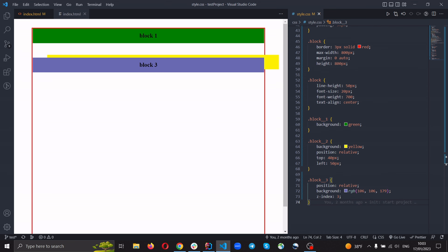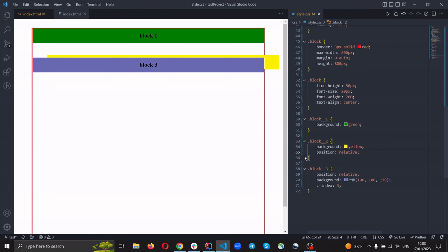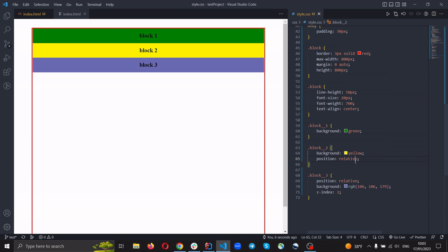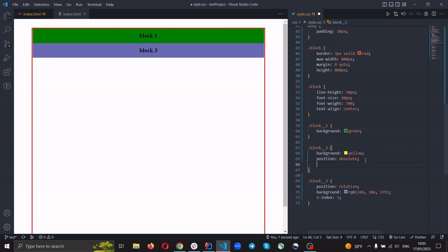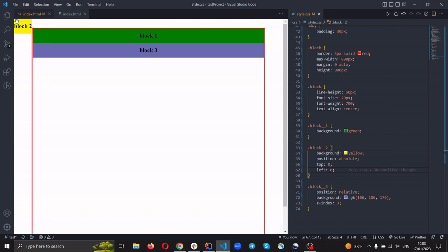So next our property for position will be absolute. Position: absolute — roughly speaking, it ignores the normal flow and is located where you indicate. For example, I set top: 0 and left: 0, and you see that our element displays in the top-left corner of the page.